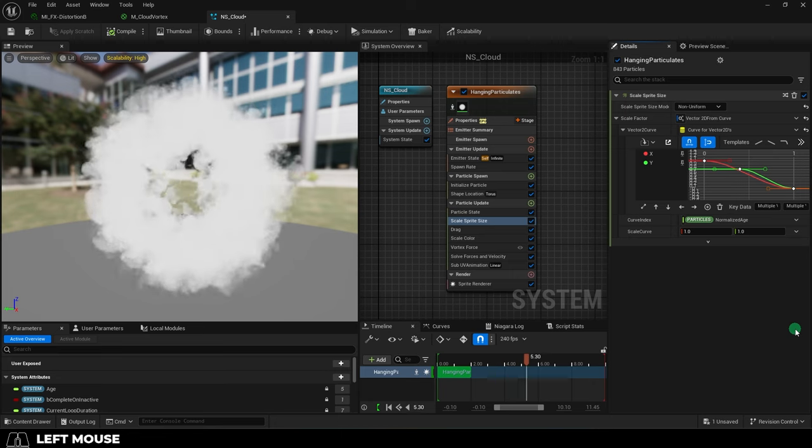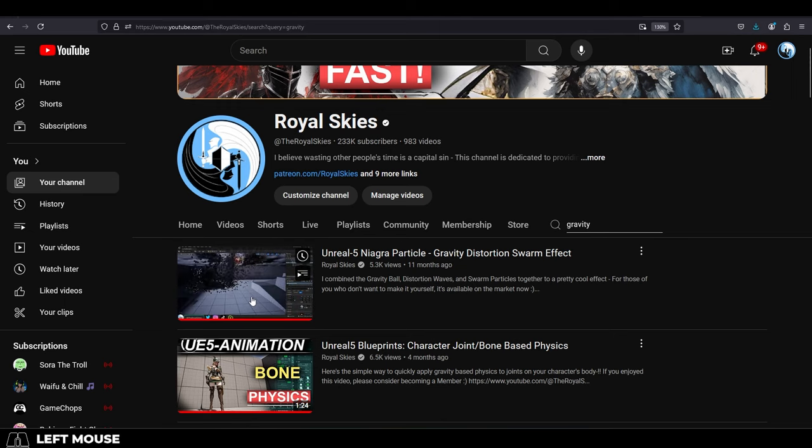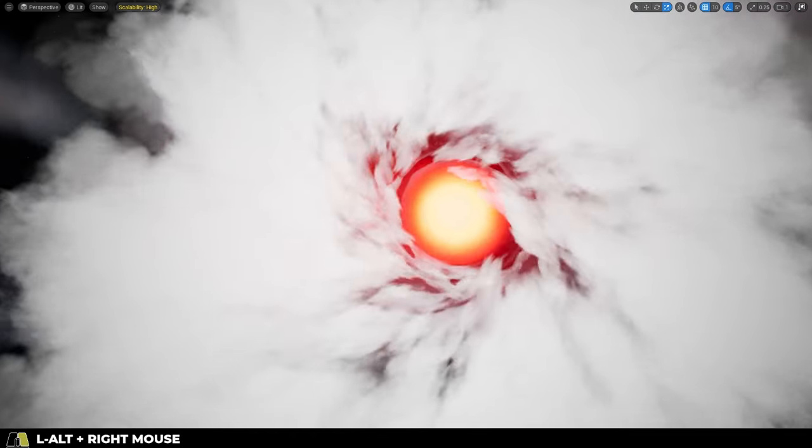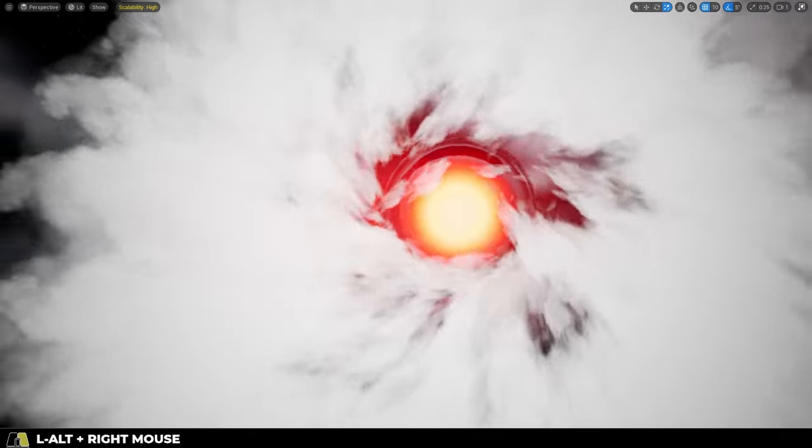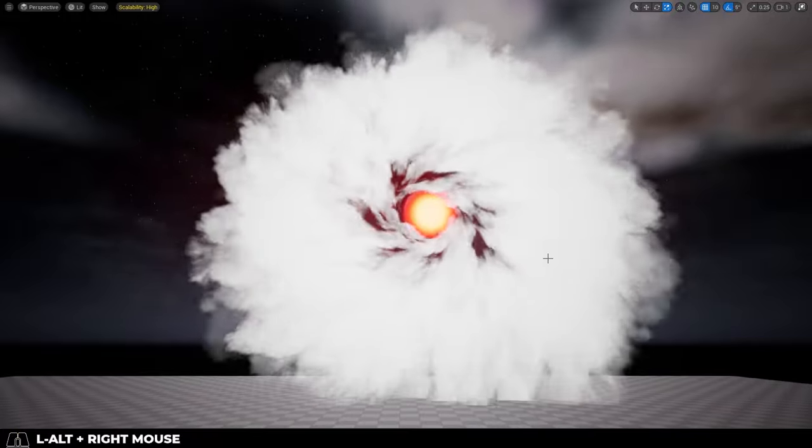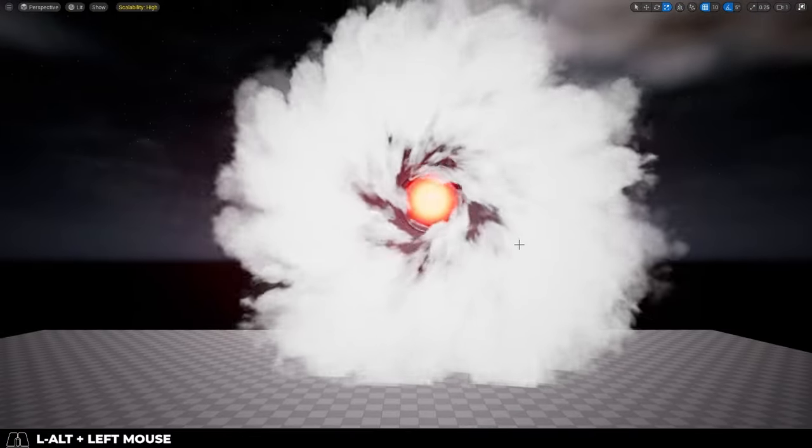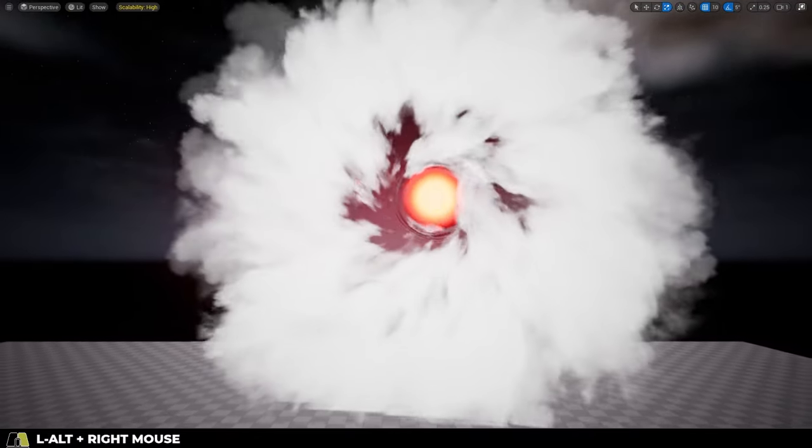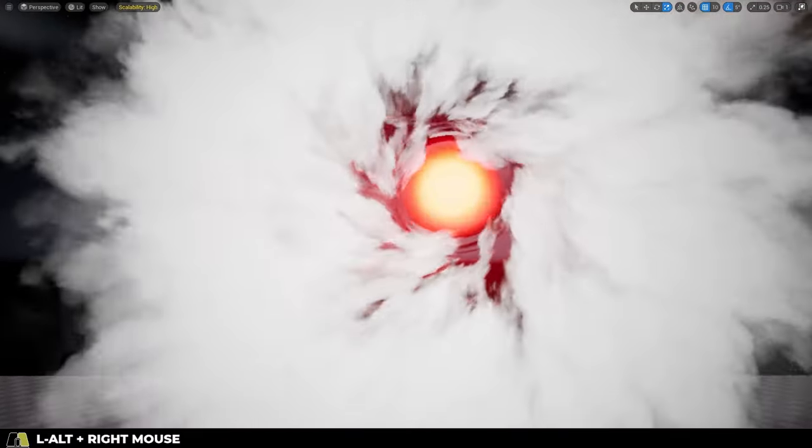And it looks particularly cool if you add the black hole effect that we made a few videos ago on top of it. Hope that helps, and as always, hope you have a fantastic day, and I'll see you around.